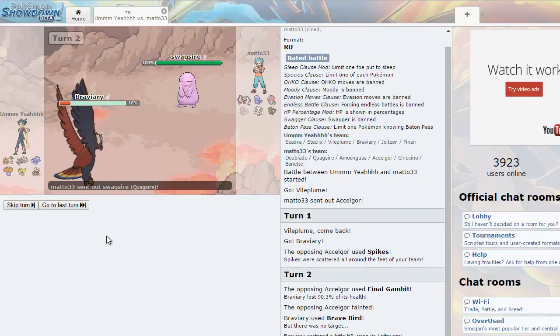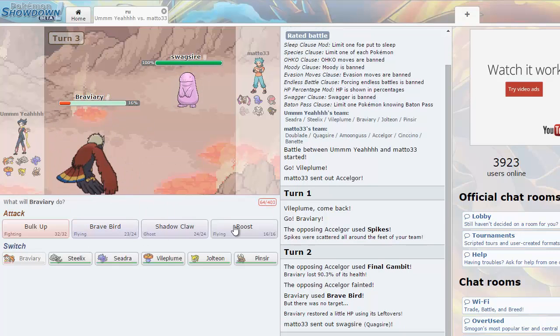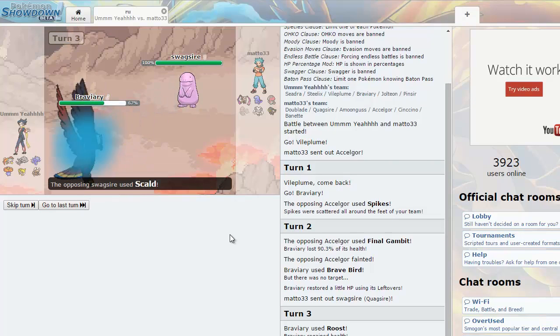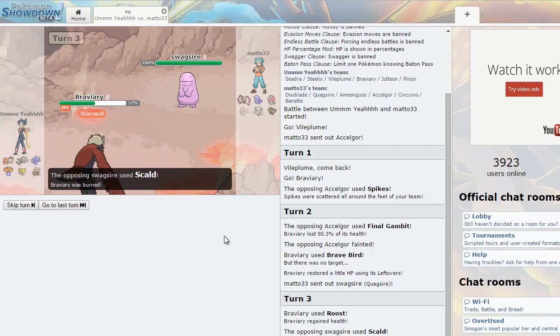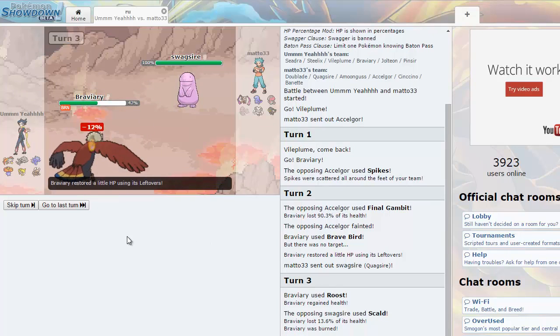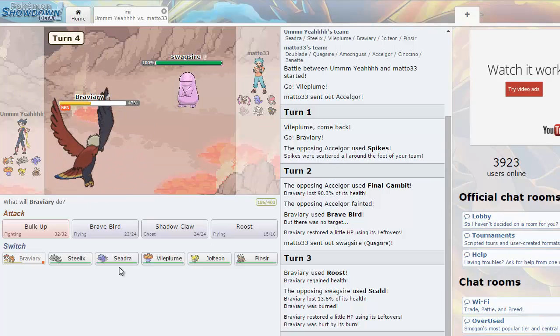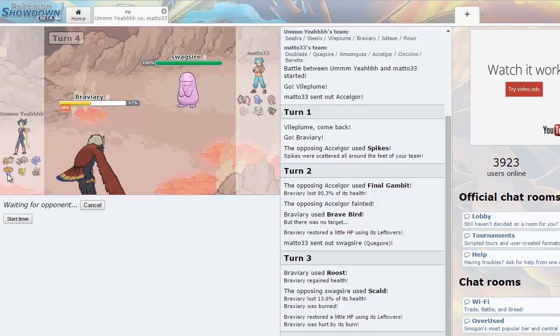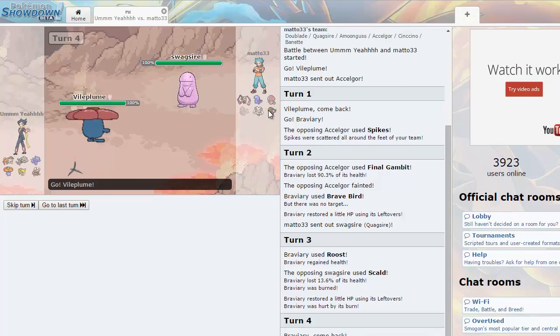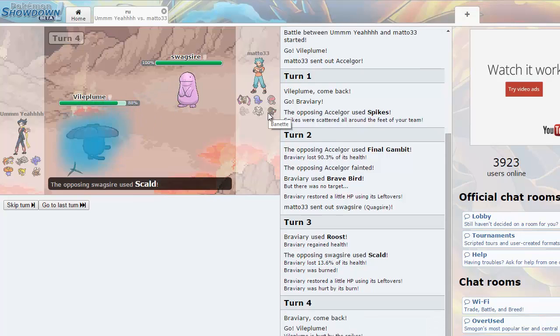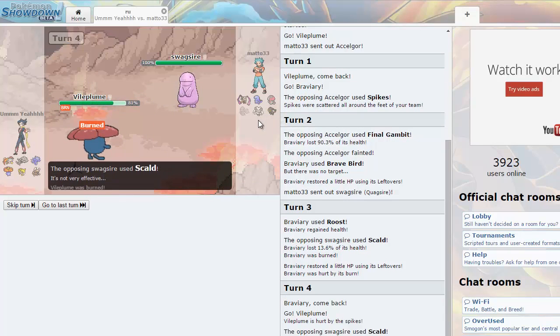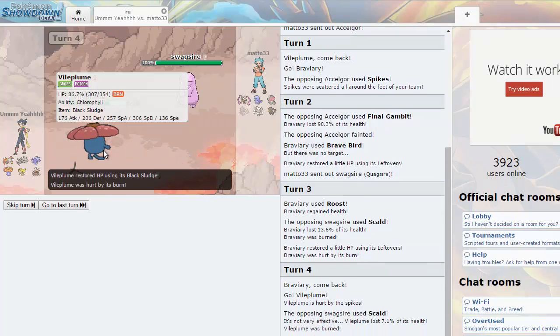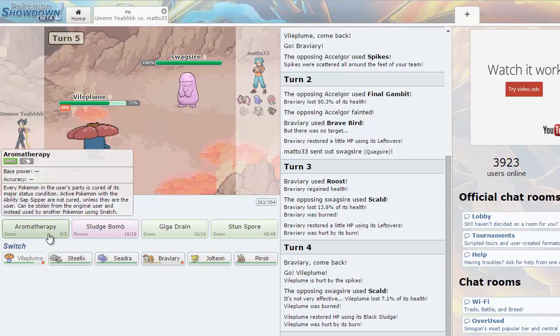Well I should have gone for the Roost, my bad. I don't really have a defogger on this team either, so that spikes kind of matters. He's going to go for like Ice Beam or something, but especially defensive I can take hits but it can't really deal with that. I'm going to go on the Vileplume and probably just fire off the Aromatherapy.